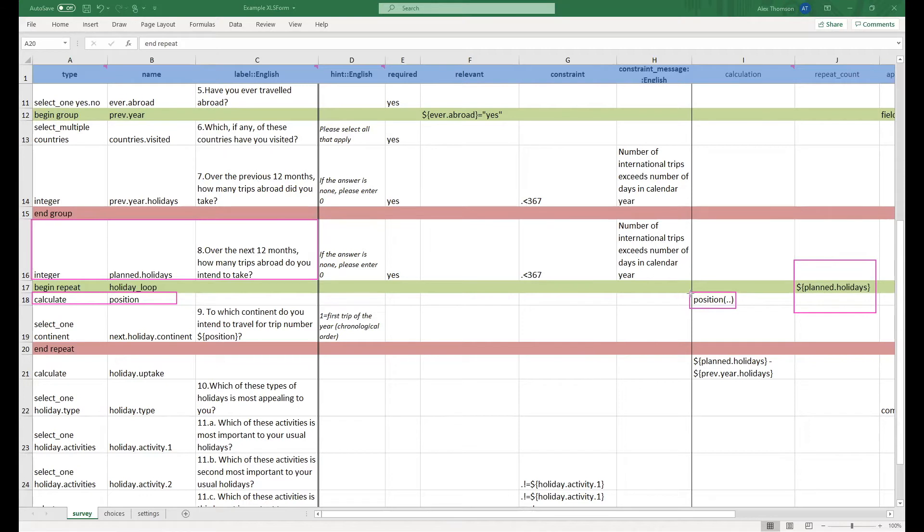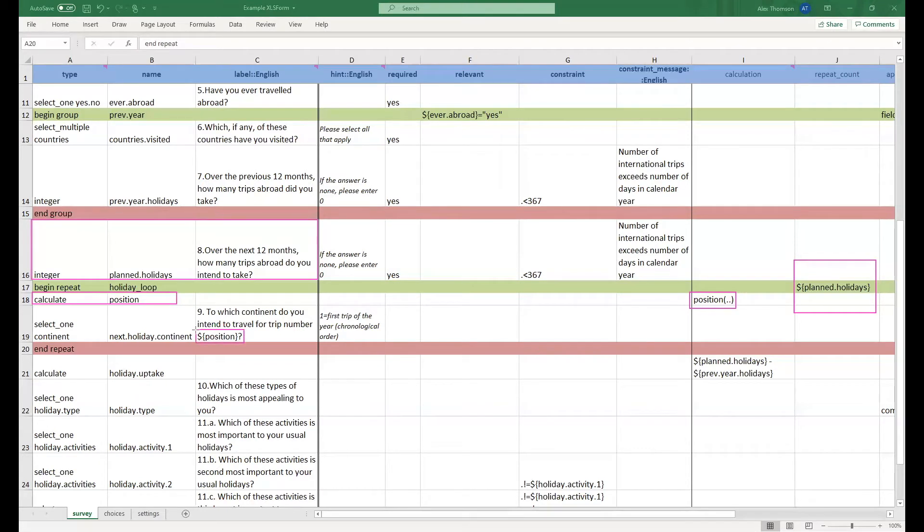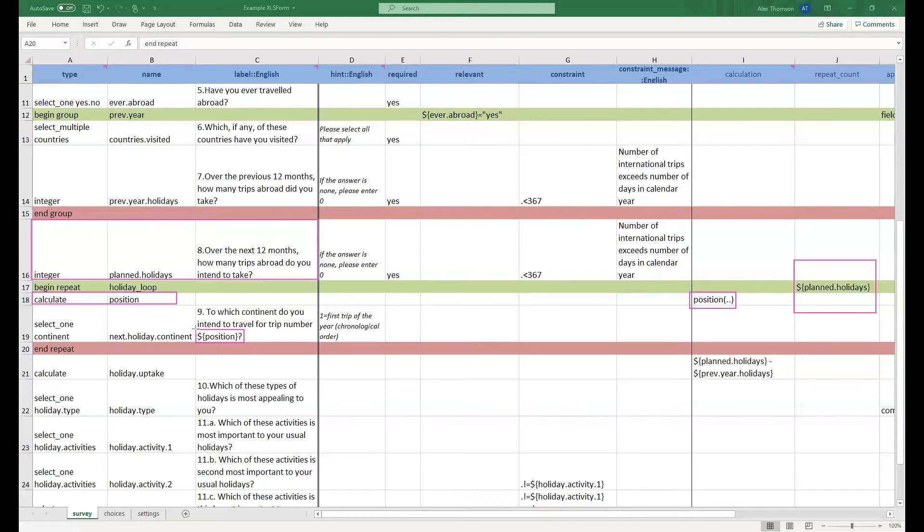So if this is the first time it's asking the questions this variable equal 1, if it's the second it will equal 2 and so on. And hence we are then using this new variable in the label for our next question, meaning this will actually read in the end to which continent do you intend to travel for trip number 1 and then trip number 2 and then trip number 3 until we have reached the number of our repeat count.